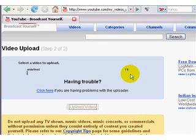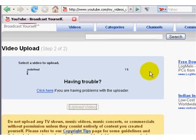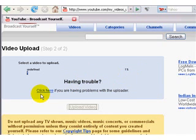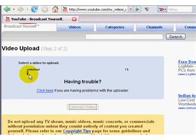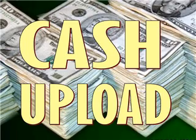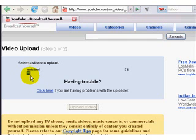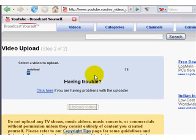In case you have some trouble — for example, if it says 'Having trouble' — just click there. YouTube is basically telling you everything you need to do. If you don't see the upload bar moving and you have some trouble, click below where it says 'Click here if you are having problems with the uploader.'